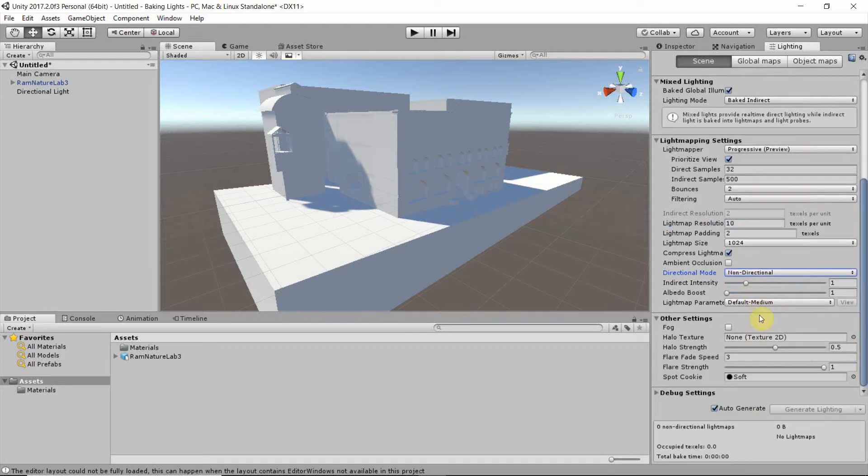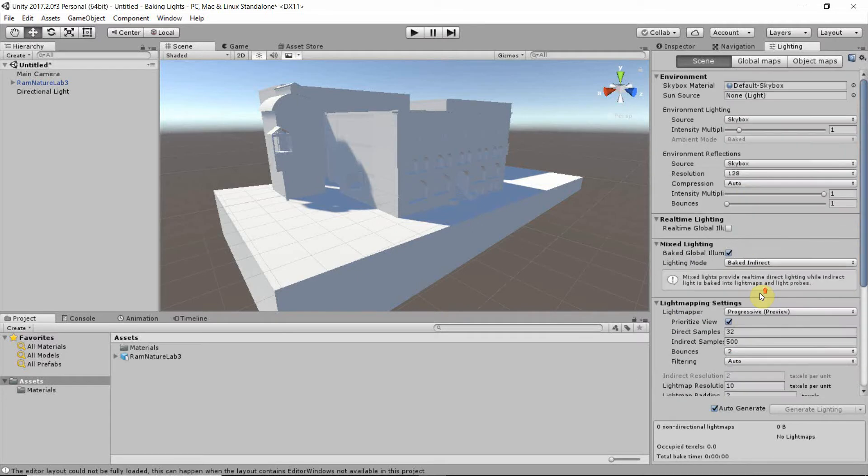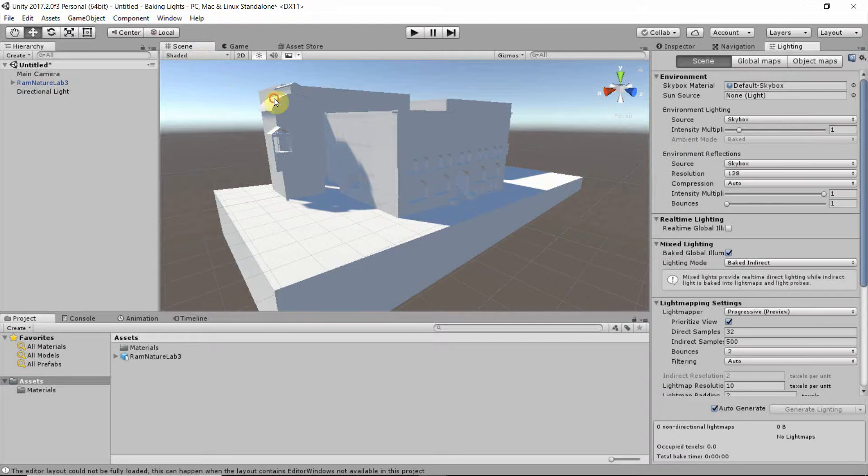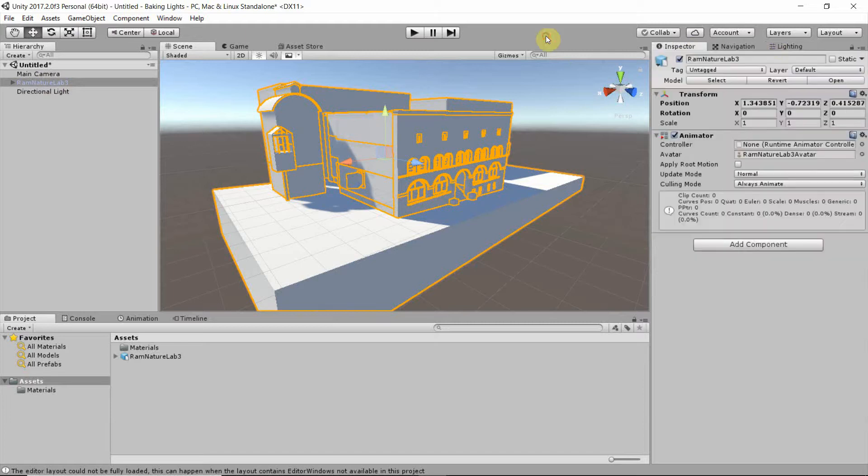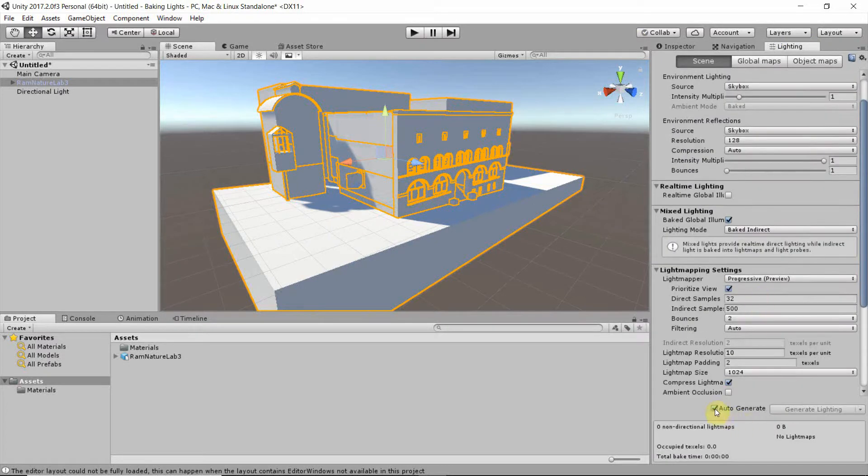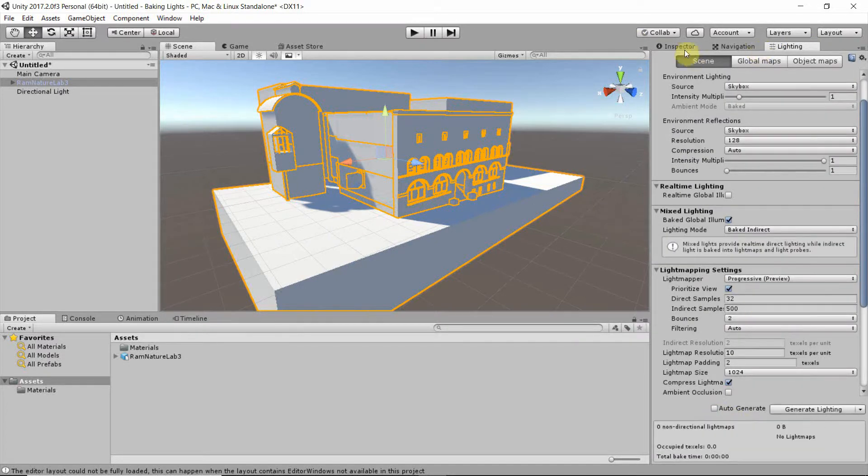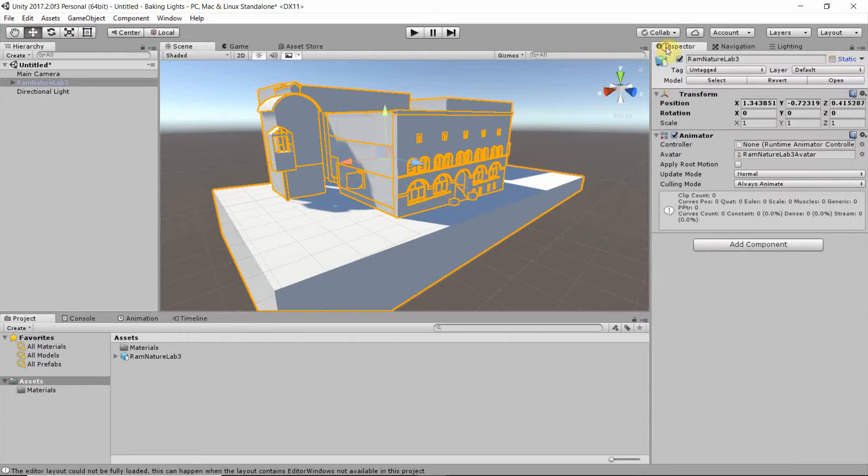And these are basically the settings we have to perform. So now if we go into our scene view and select the object, you can also do it in the hierarchy, you can set the object to static. Just before I do that, check off Auto Generate in Lighting.